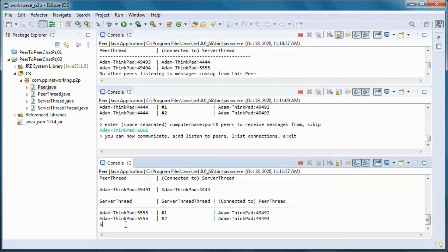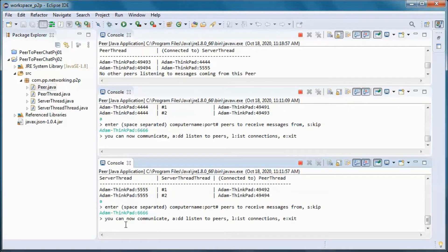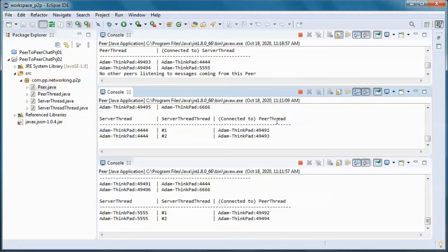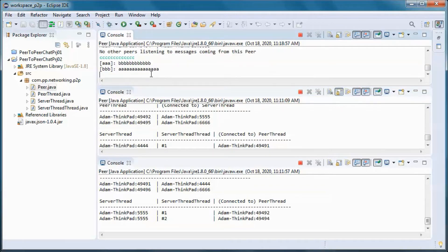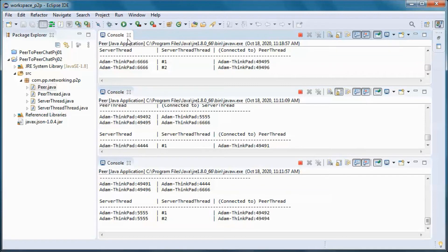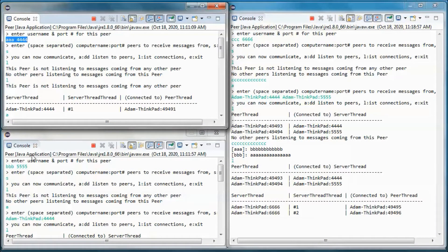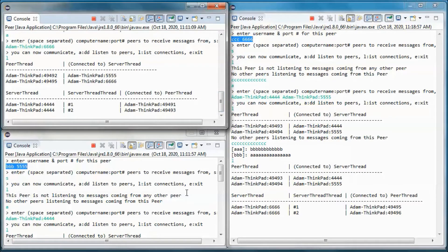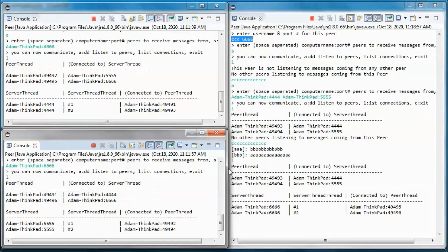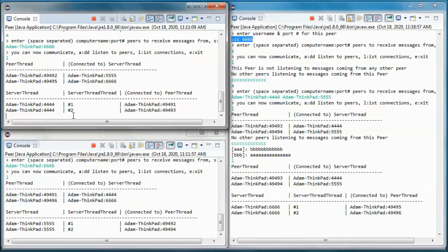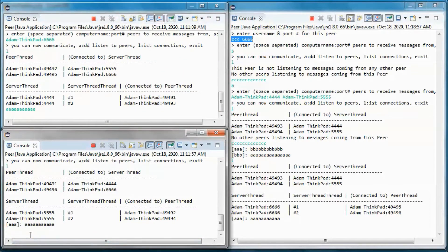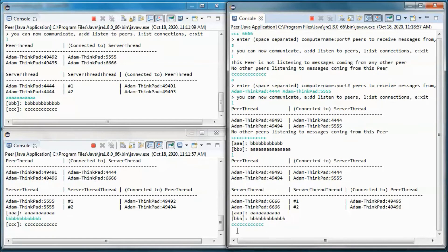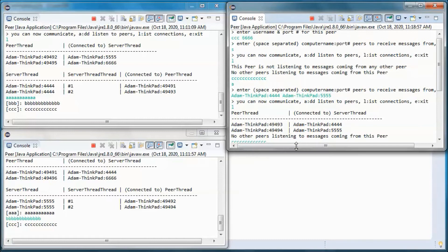Let's have those two pick up messages from this peer, and same for this one. Now let's list all the peer connections for all three peers. This is the first peer, this is the second one, and this is the third one. They can all receive messages from each other.